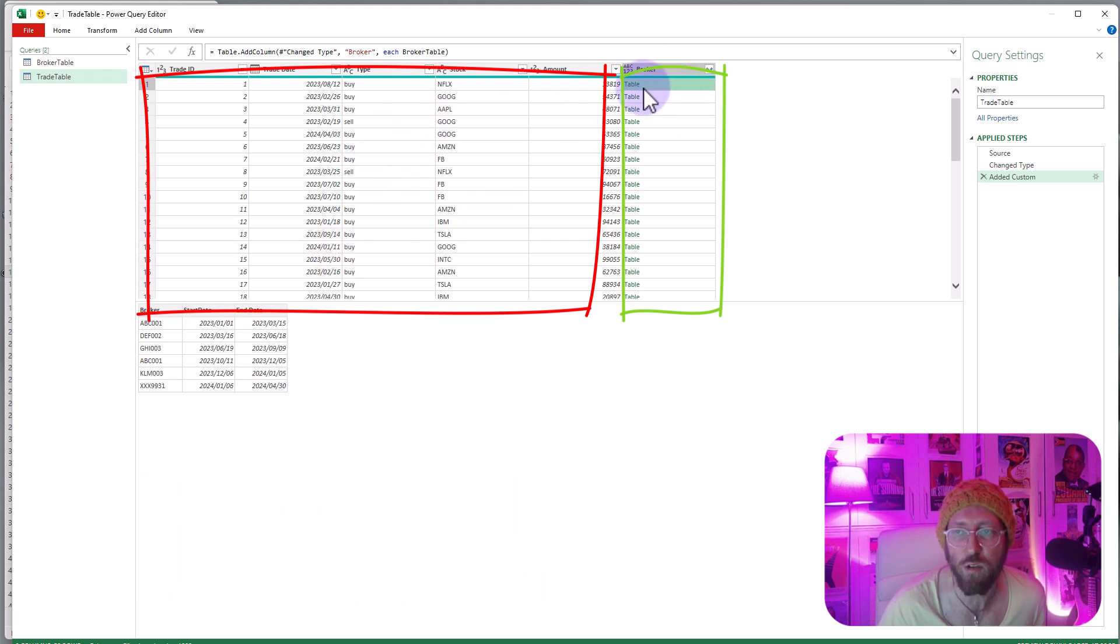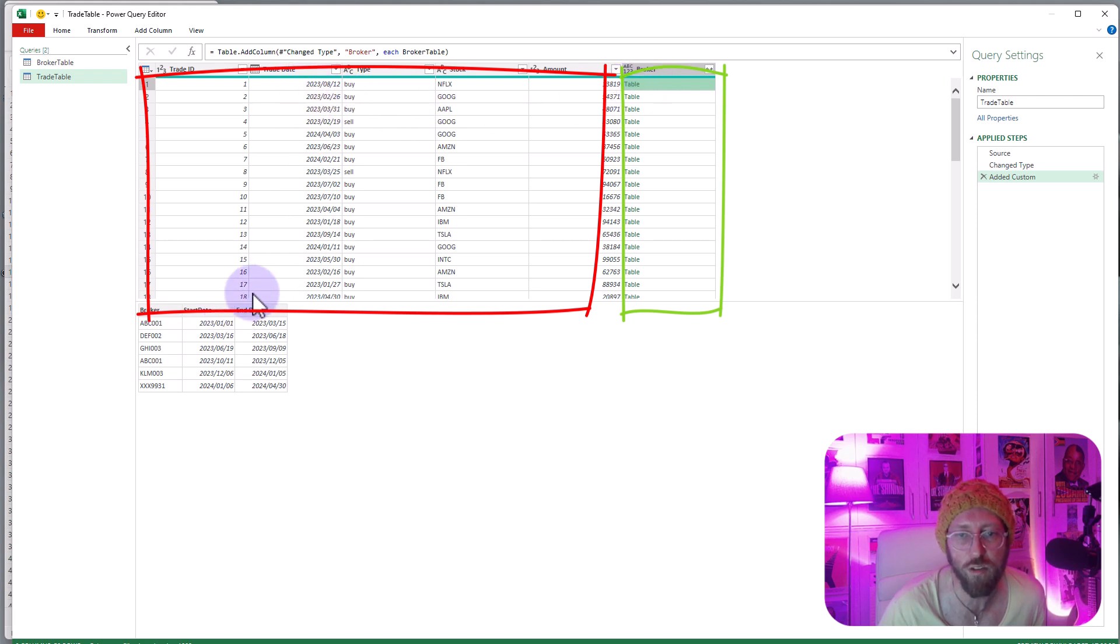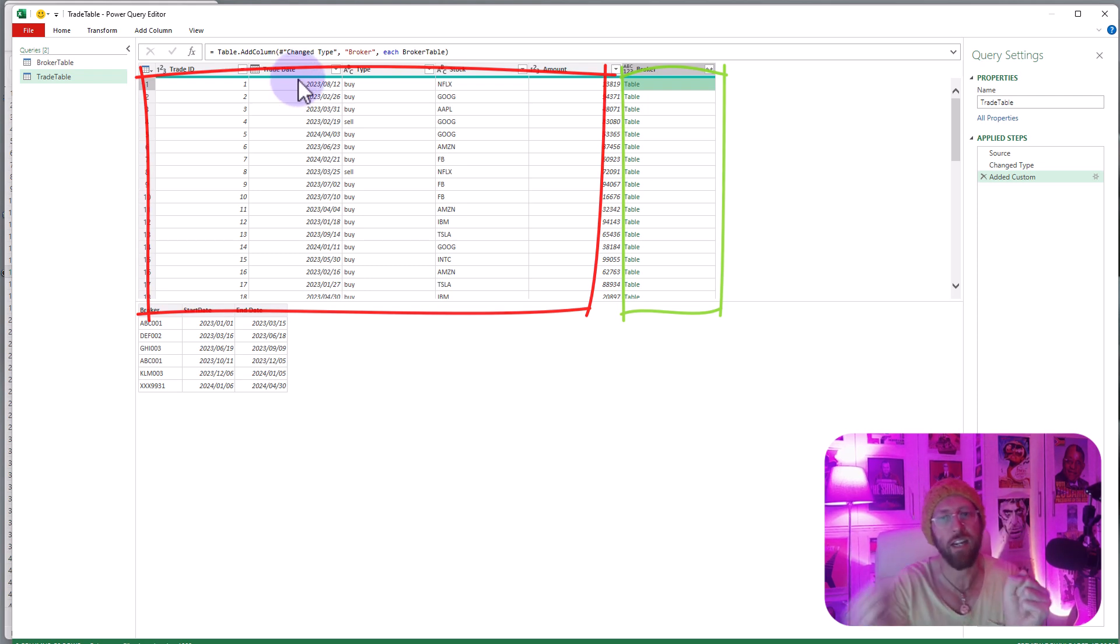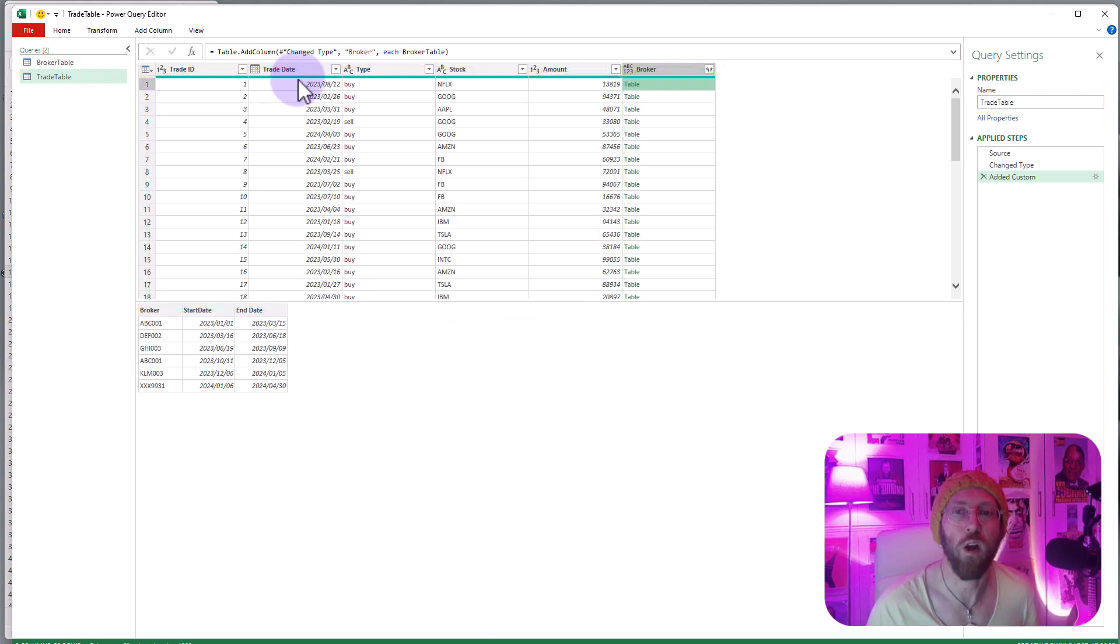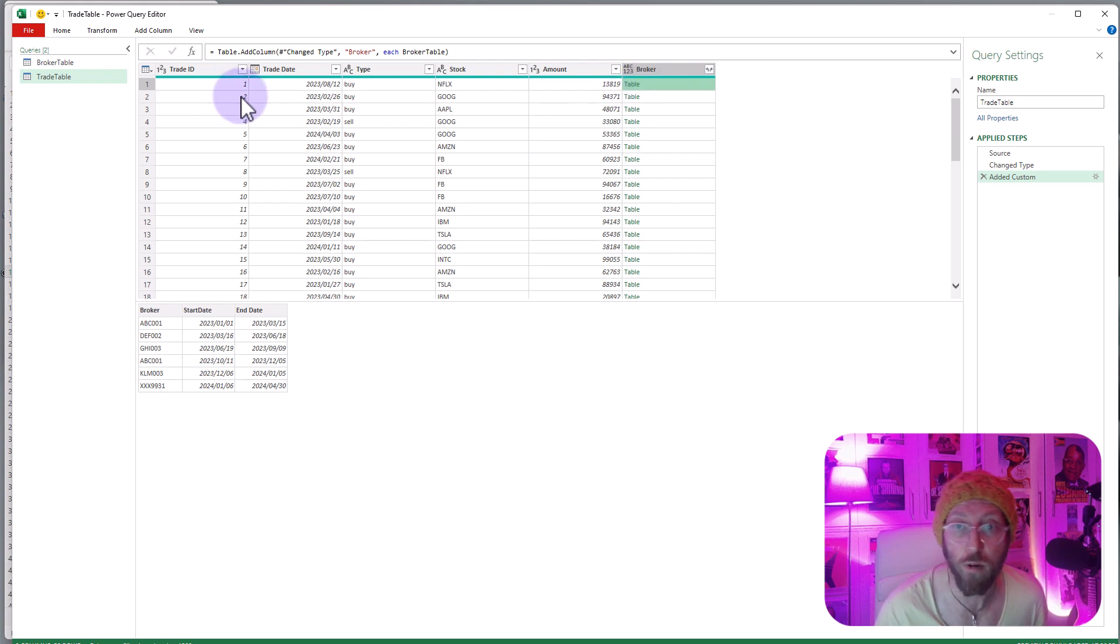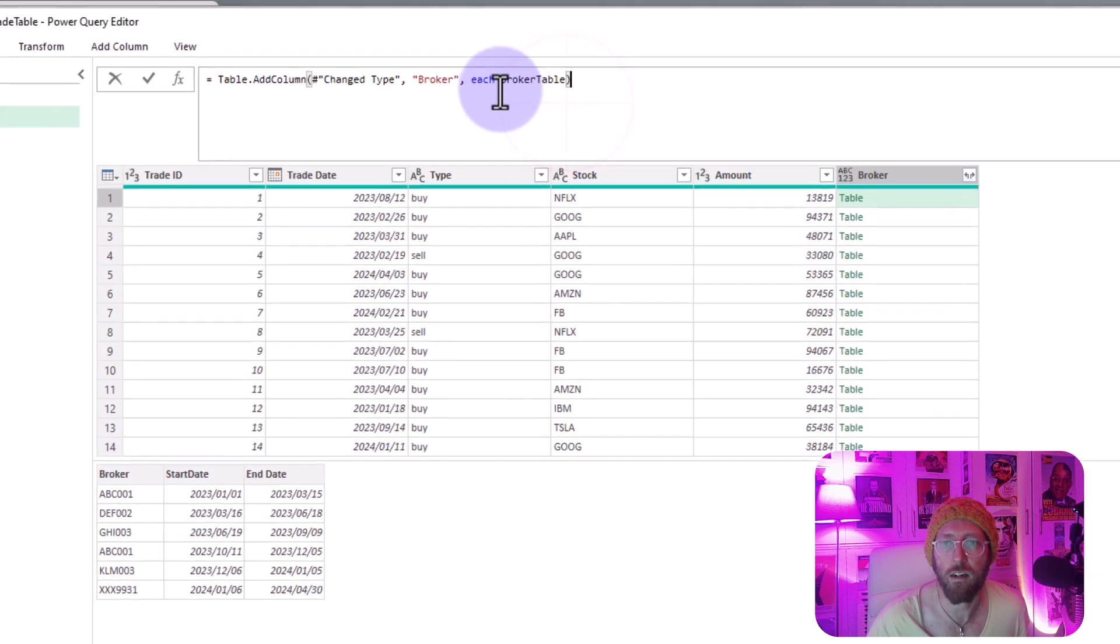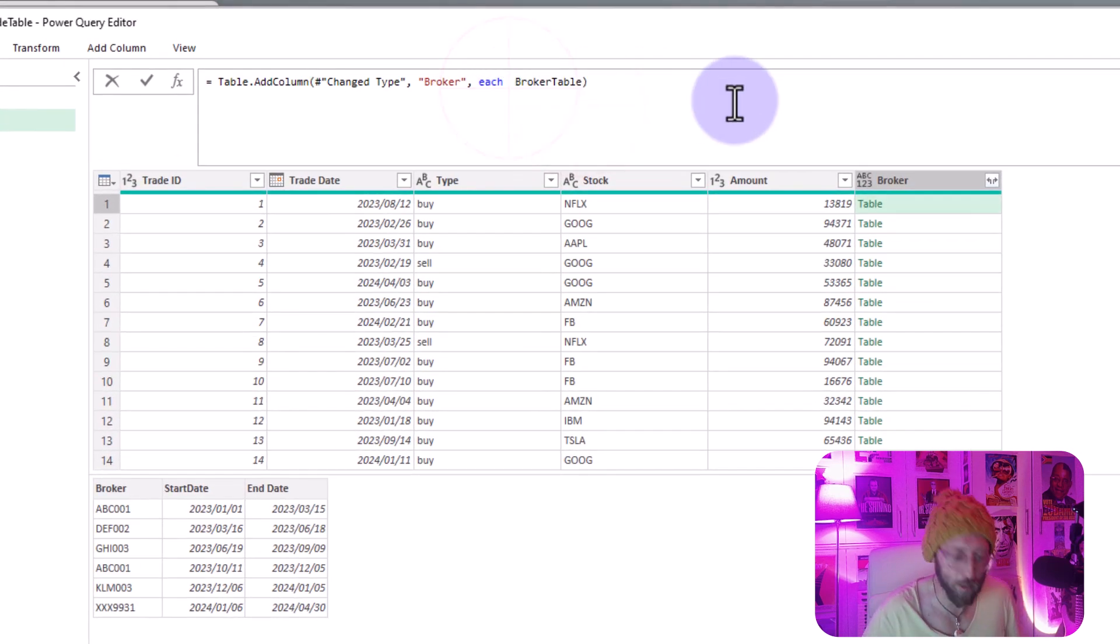I want to now select rows from this inner table that matches the criteria of this trade date between start and end dates from this main table. So I'm gonna do outer and inner table reference to select the correct broker at that time. We're gonna go to this add custom column query over here and in here I'm simply gonna use the function Table.SelectRows.